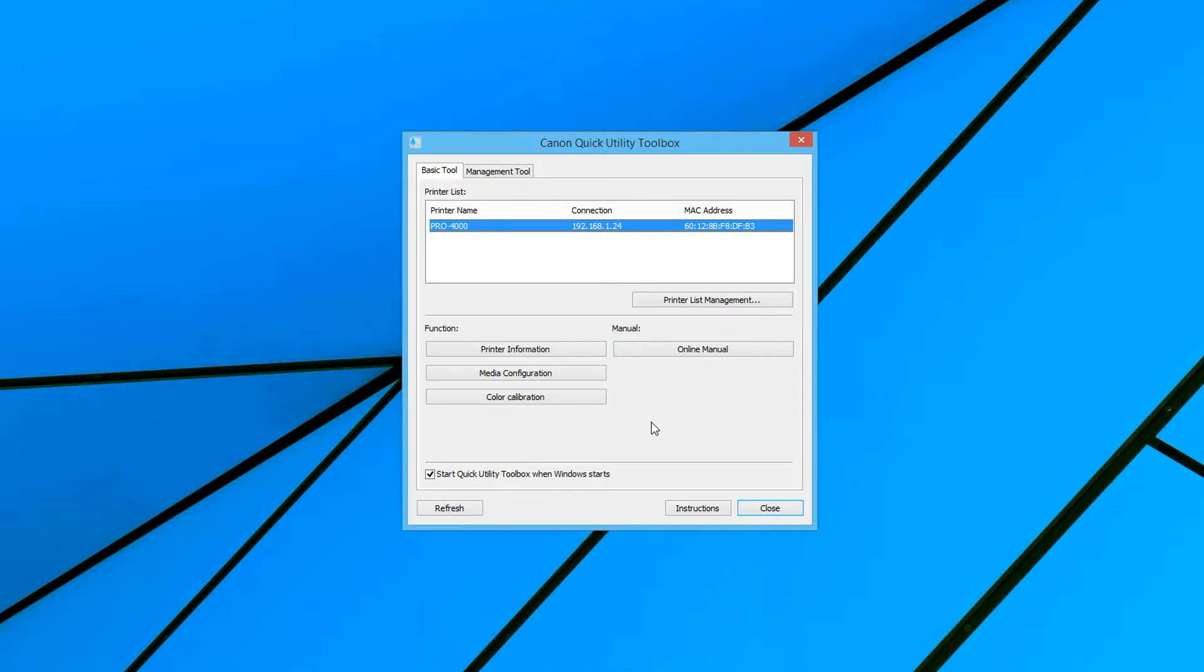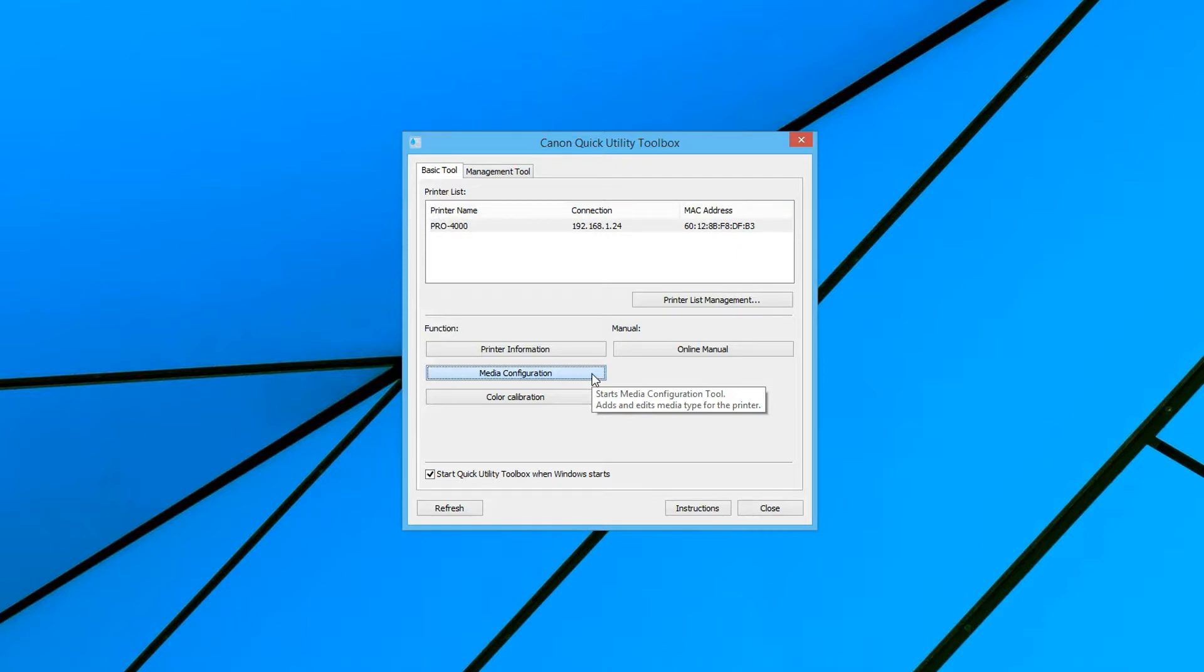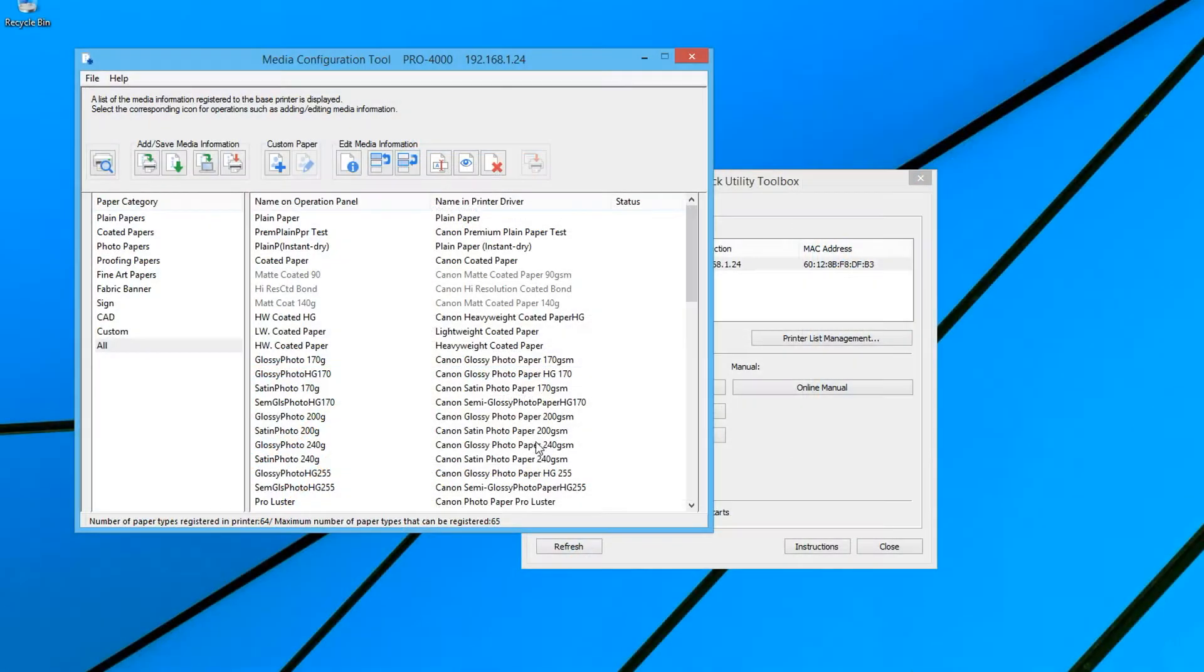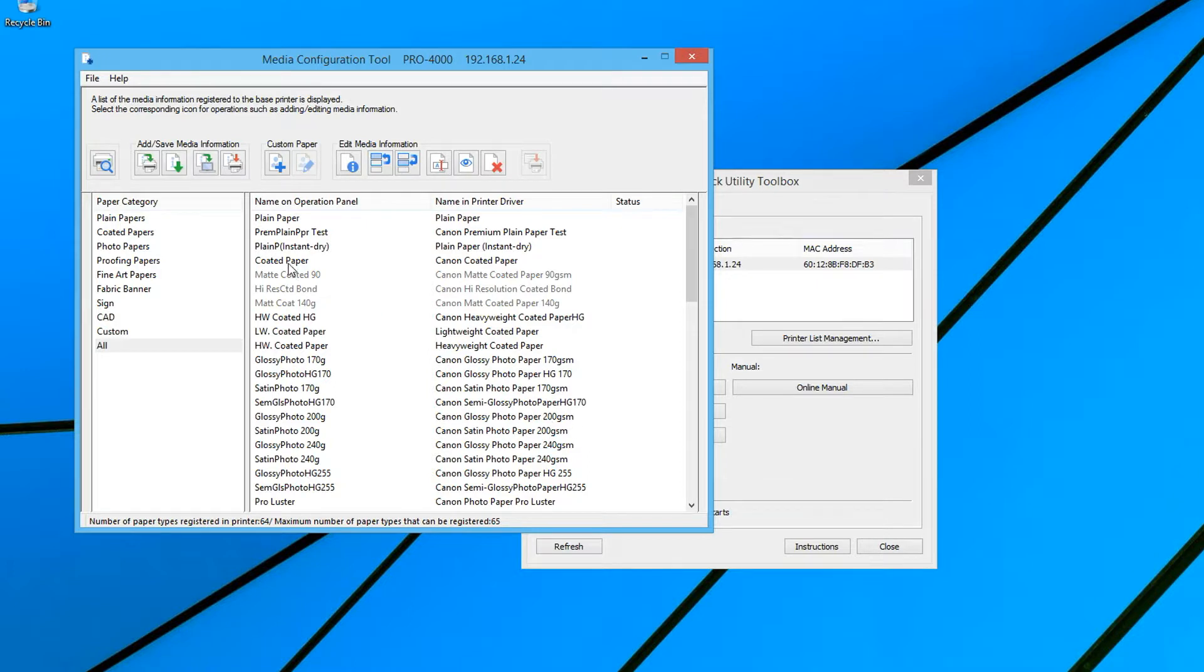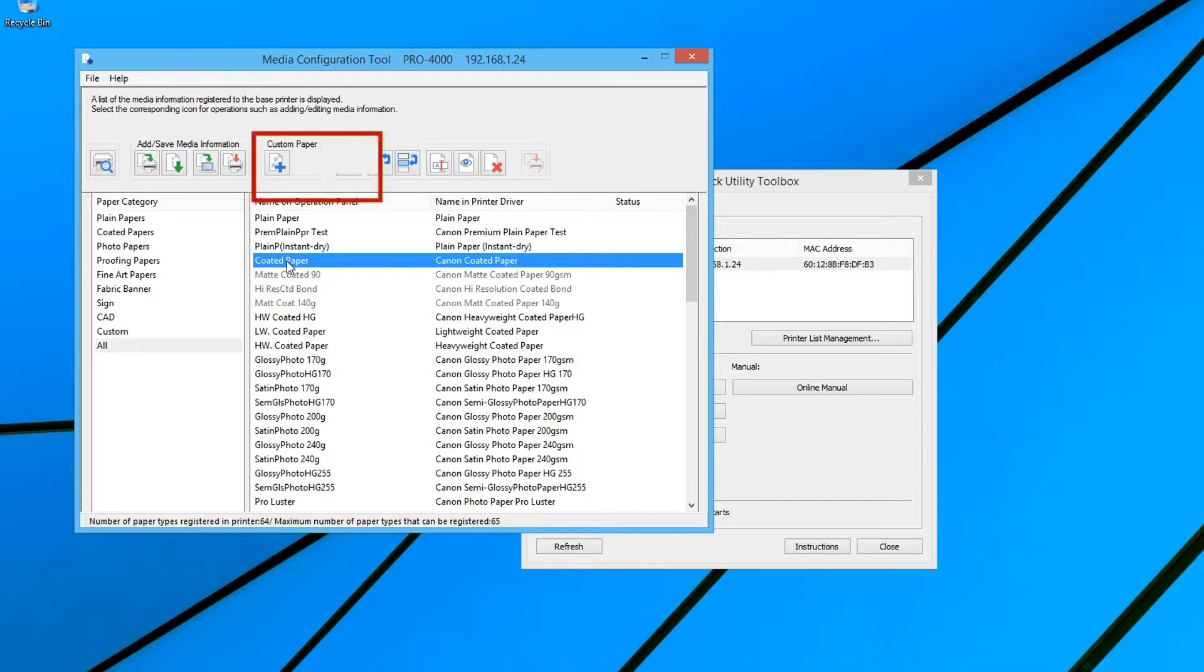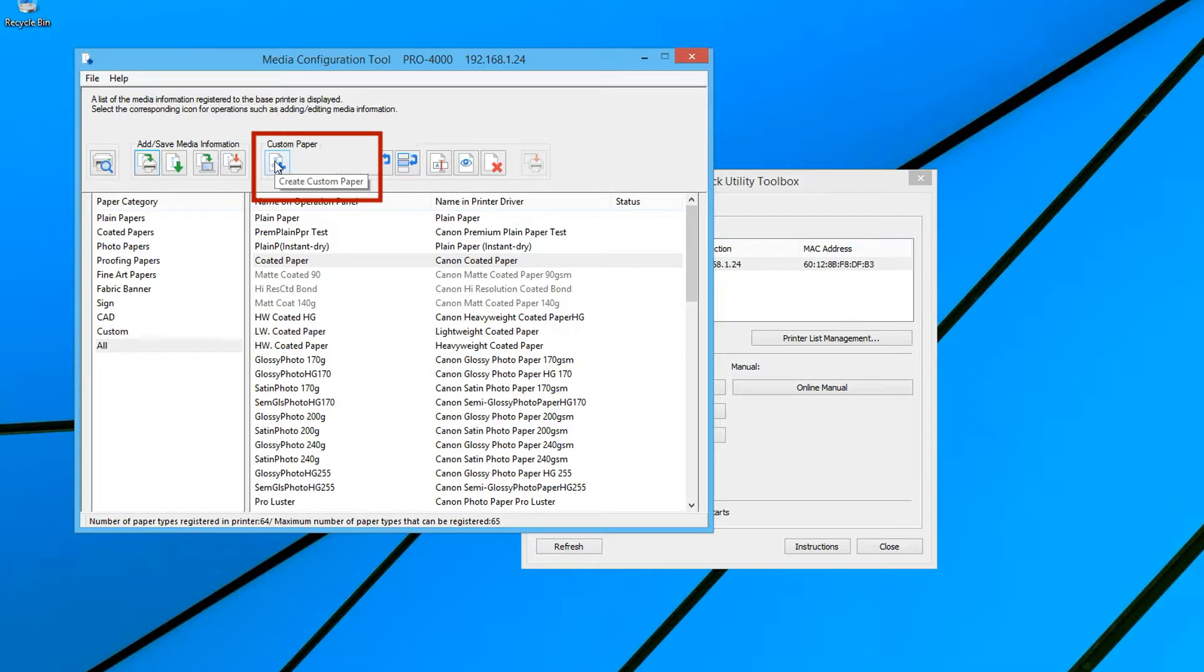Let's start with the media configuration function. The media configuration function enables you to control the media types that will be visible on the touch screen of the printer and in the settings that will appear within the driver for the printer. You can also create custom media types of your own using the Create Custom Paper function.